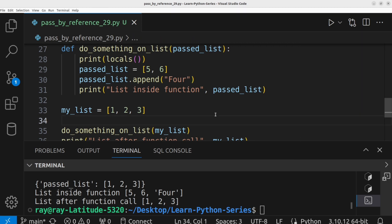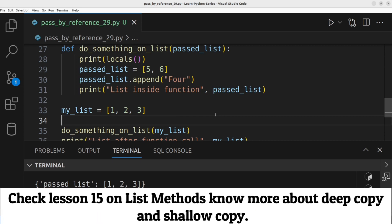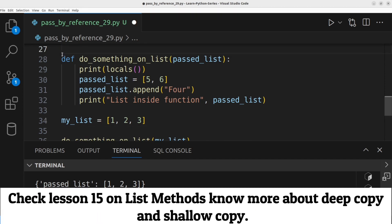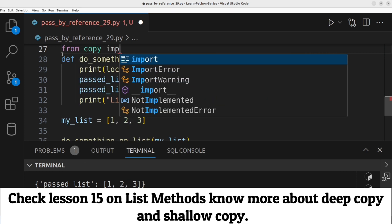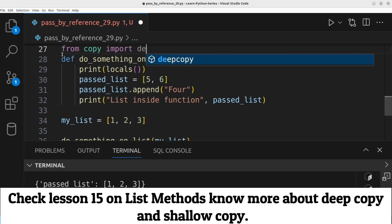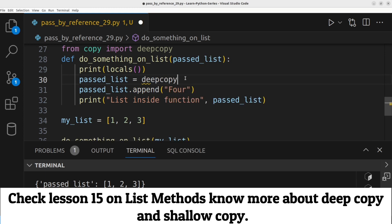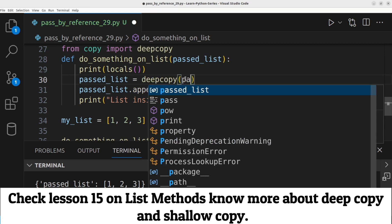Another way to achieve this same result is by using deep copy to create an independent copy of the previous object. We need to import deep copy from the copy module from copy import deep copy. Past underscore list equals deep copy of the past list.